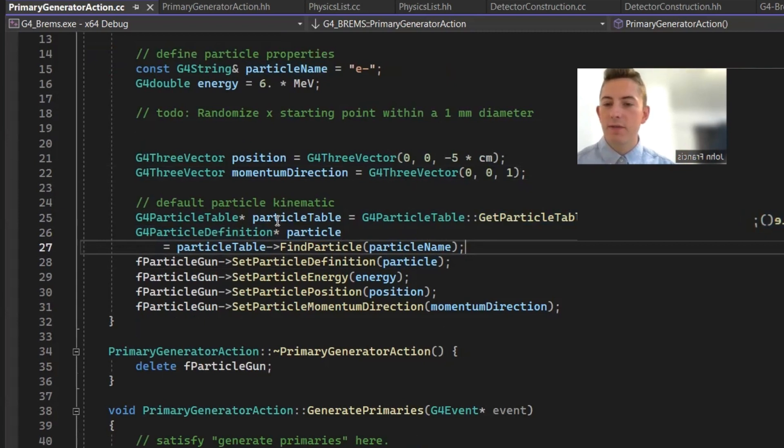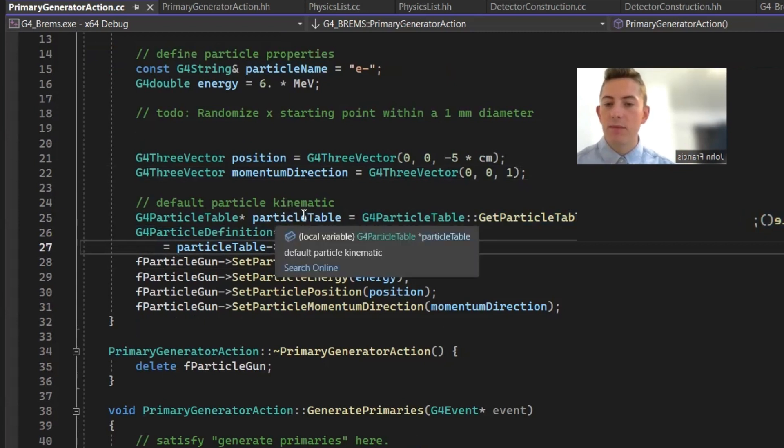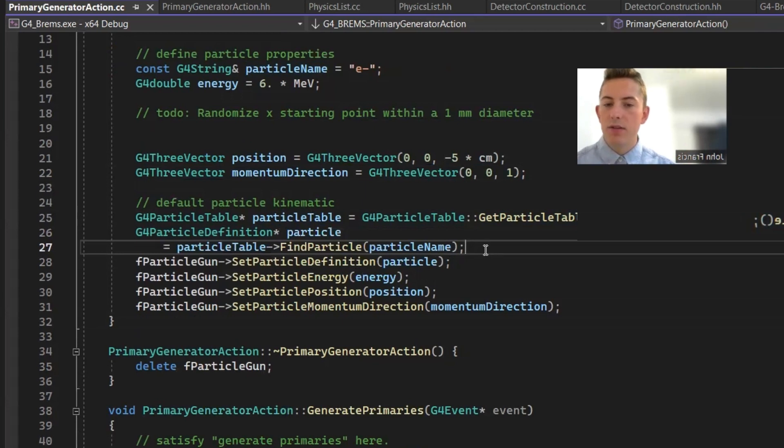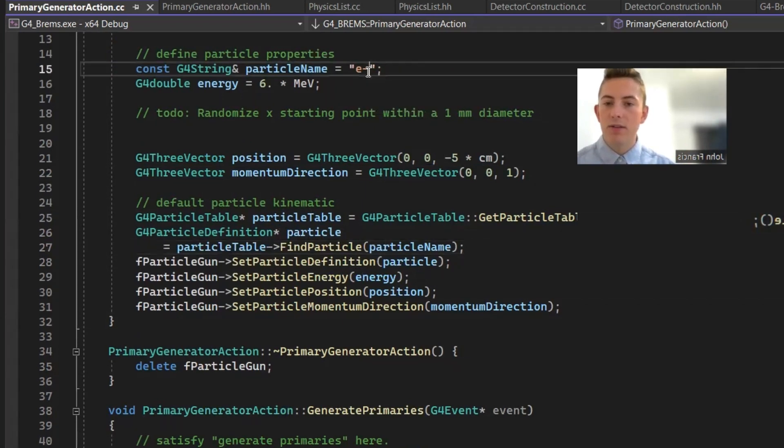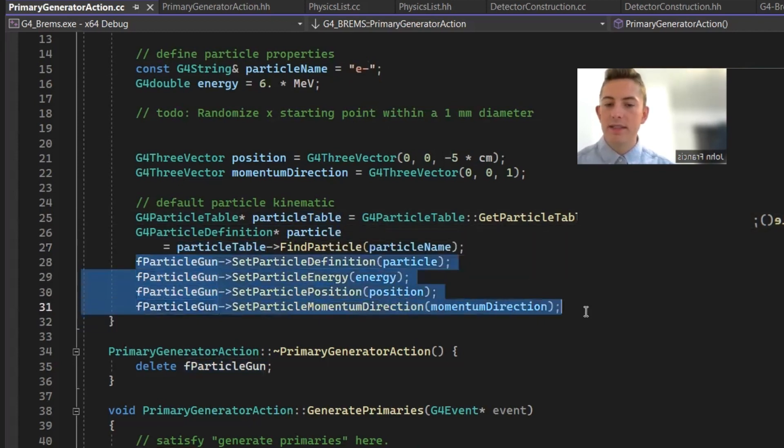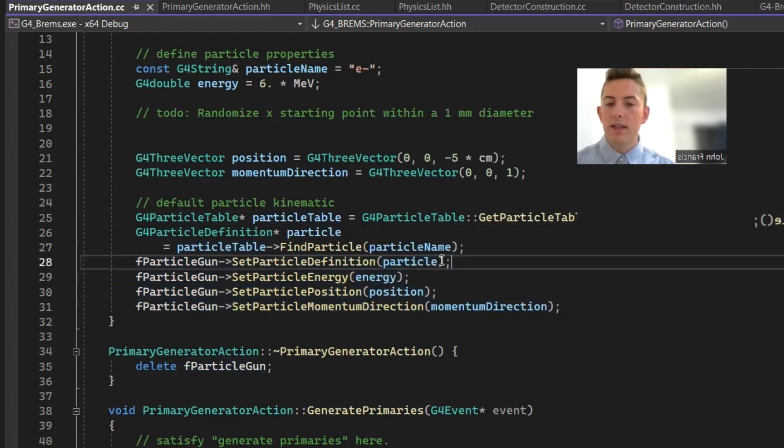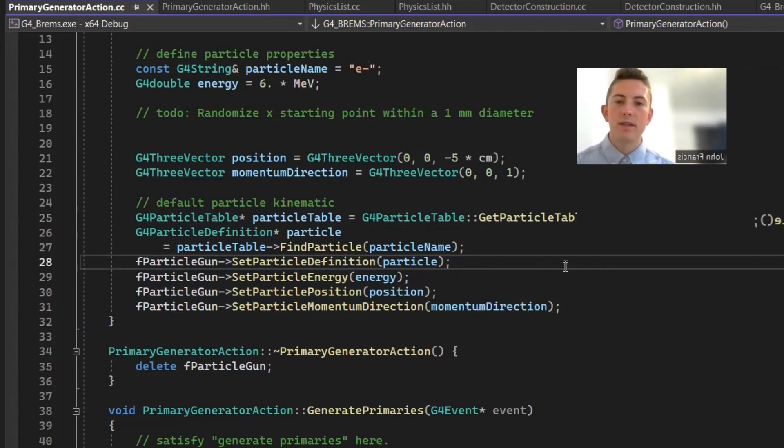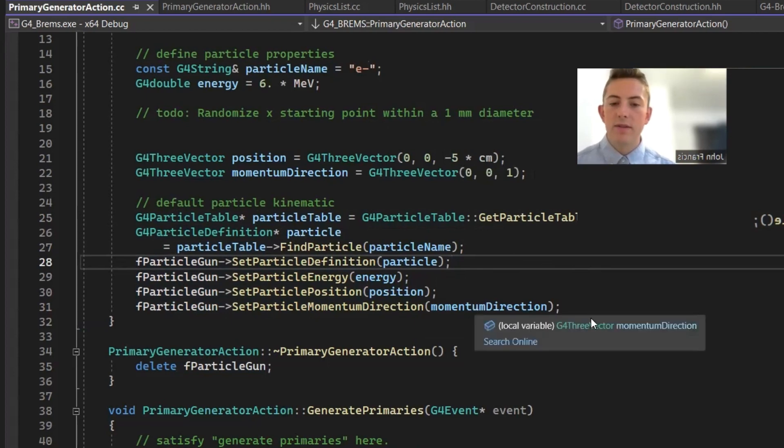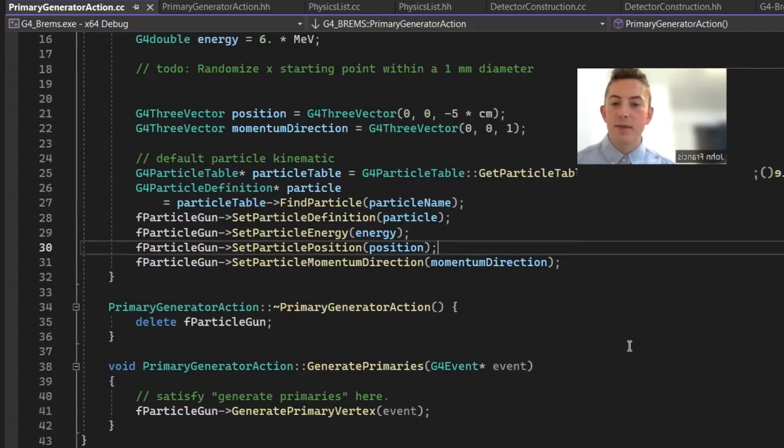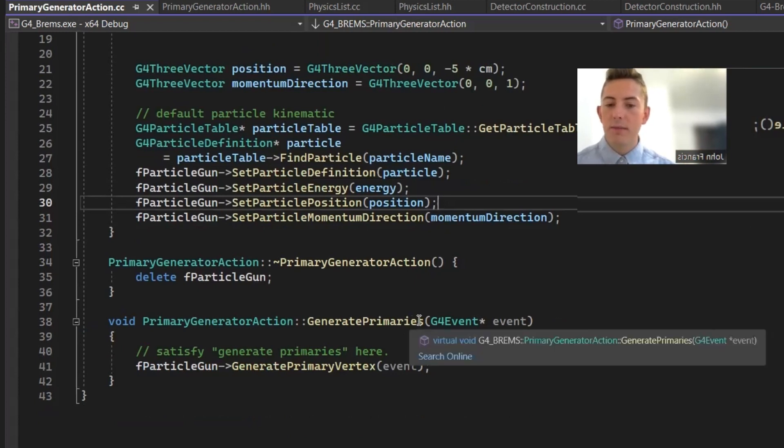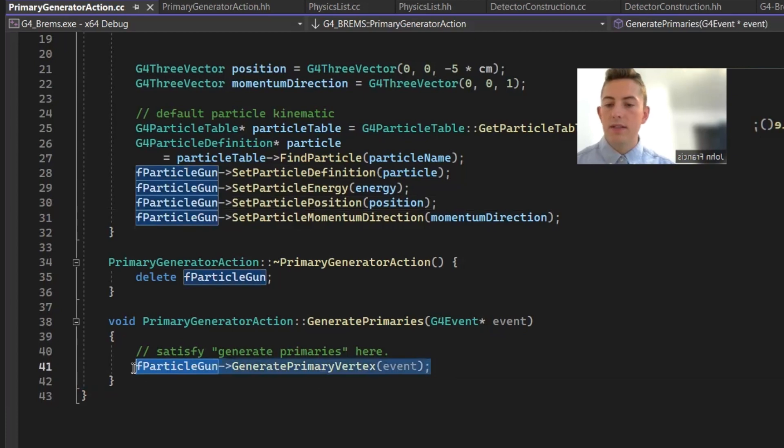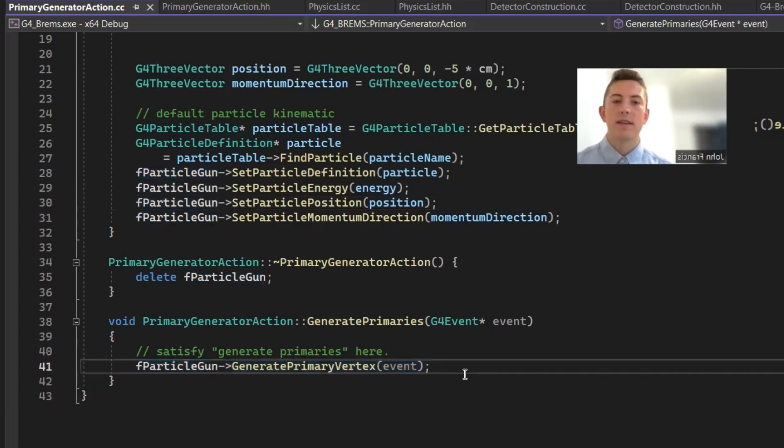And then down here, we have to define our particles. So first we're going to get the G4 particle table right here. Then we create a particle definition by finding this particle, E minus, in this particle table. And then we're going to pass all these things into the particle gun, like the particle itself, which was from the particle table. The energy, 6 MeV, the position, which is where it starts, which is negative 5 centimeters. And then the direction, which is towards the Z. And then it's really nice because in the generate primaries function, all you have to do is call the generate primary vertex method from the particle gun class.